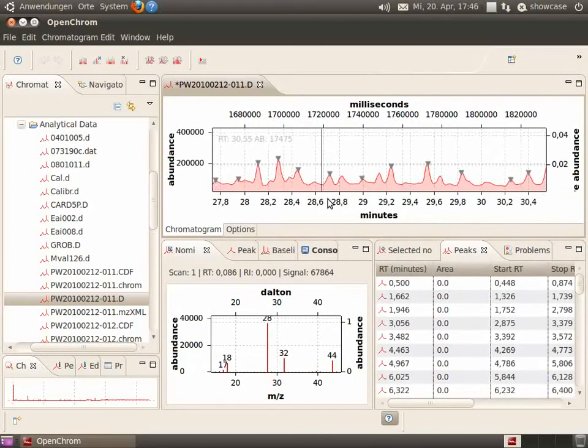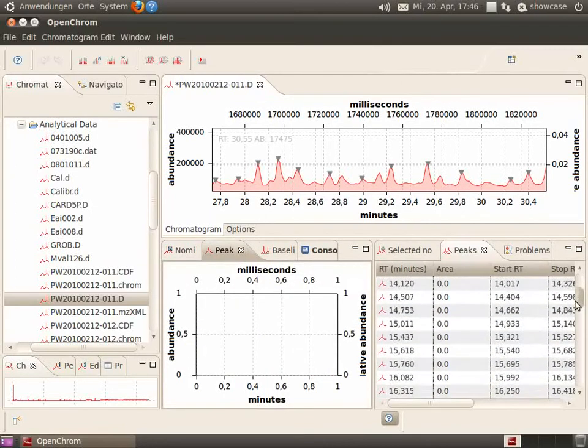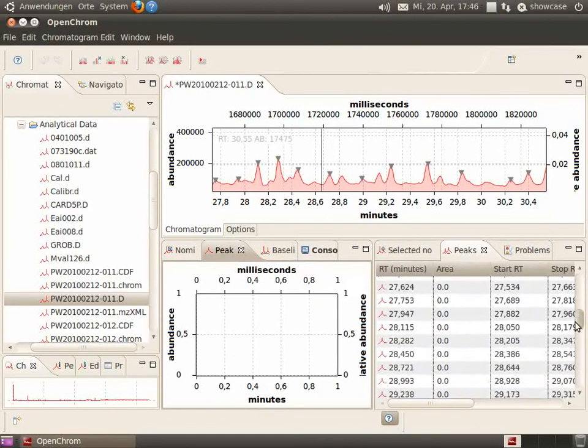Furthermore, we see all the peaks denoted by a triangle. And we can select our peaks by using the peak view and the peak list.